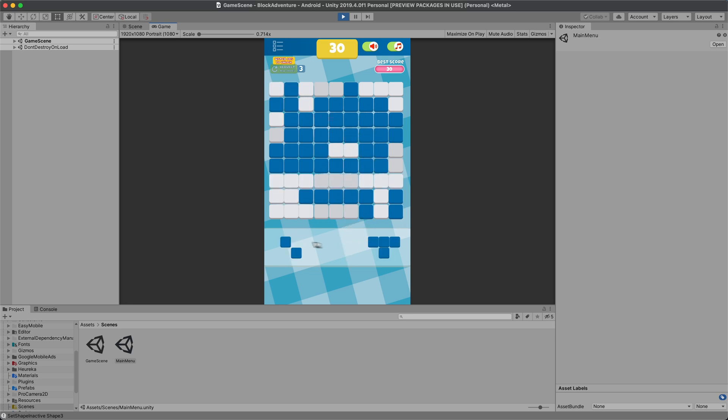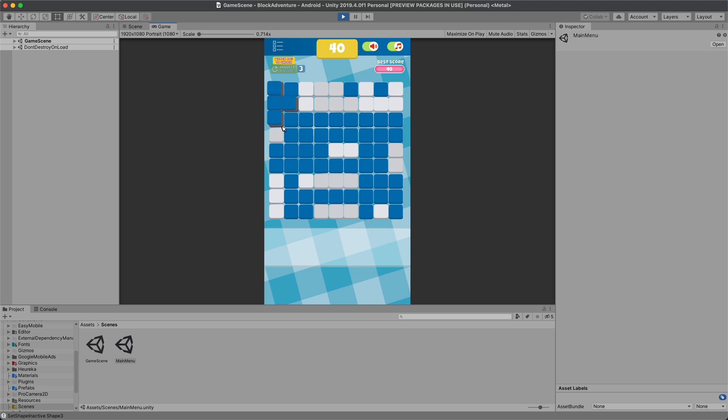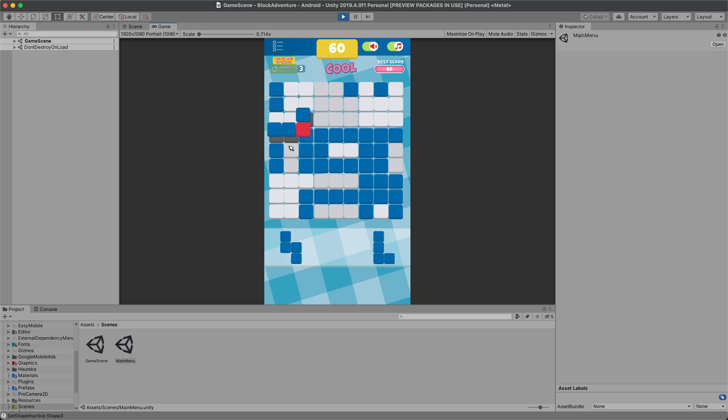I have also added implementation for advertisements such as banner ads, interstitial and rewarded ads. If you can see at the top of the screen you have an additional button where you can make 3 random requests for different shapes if that's what you want.